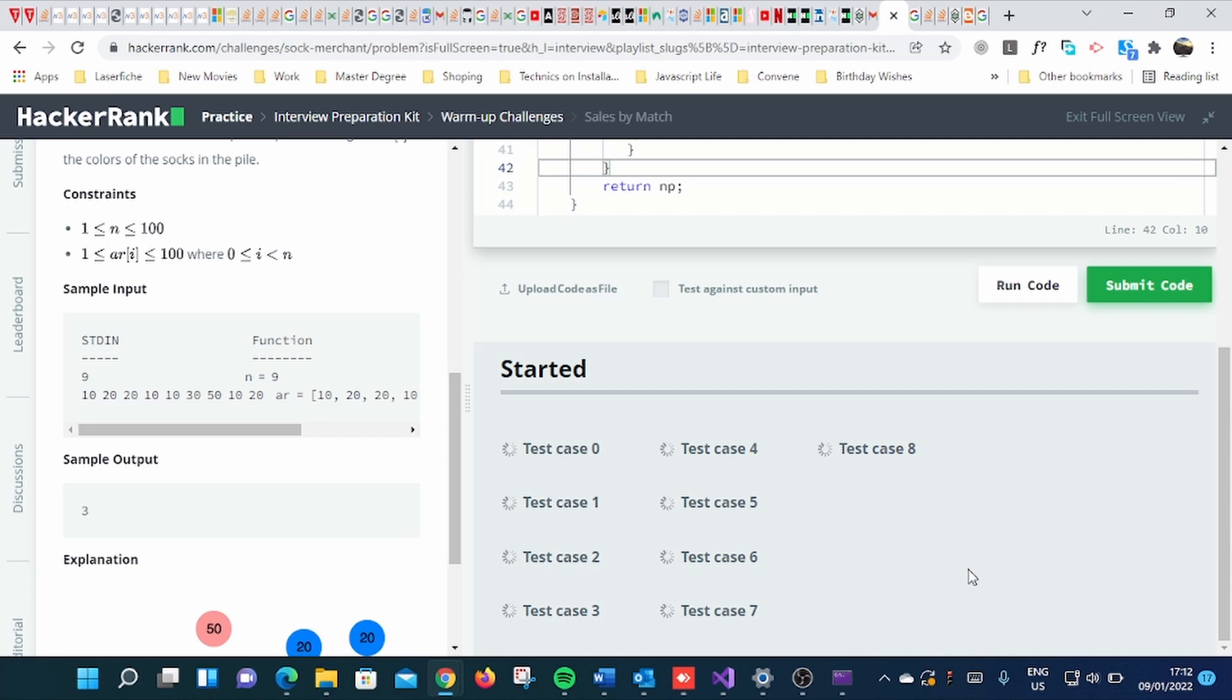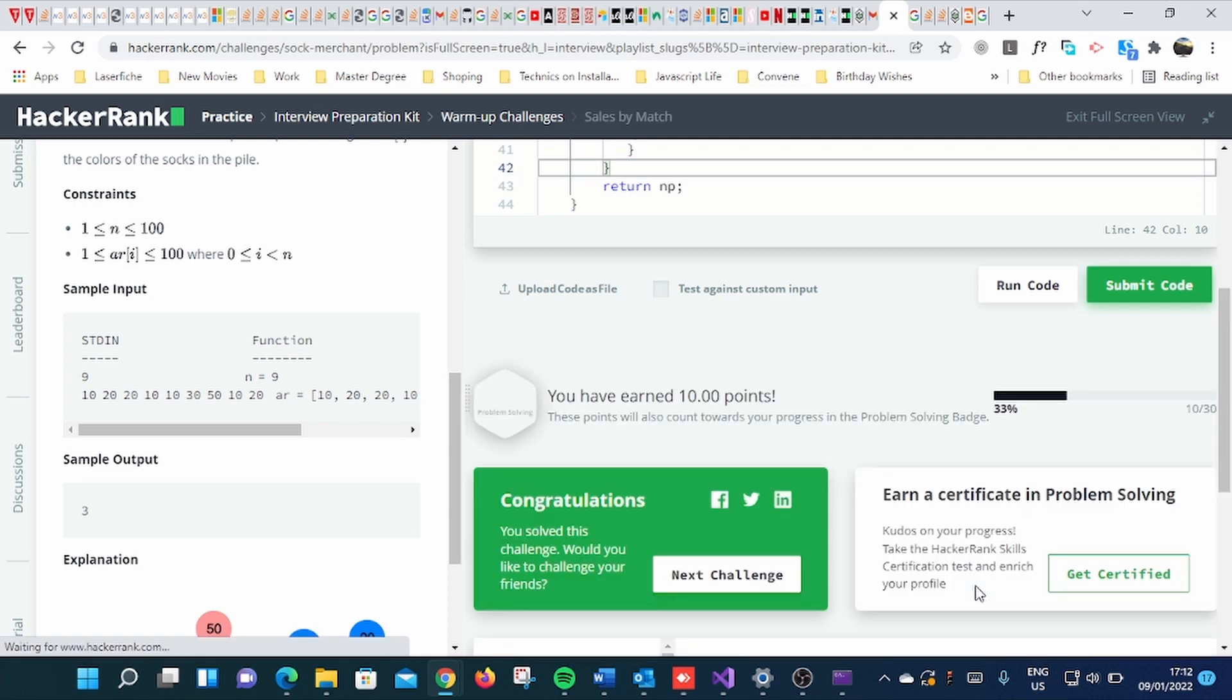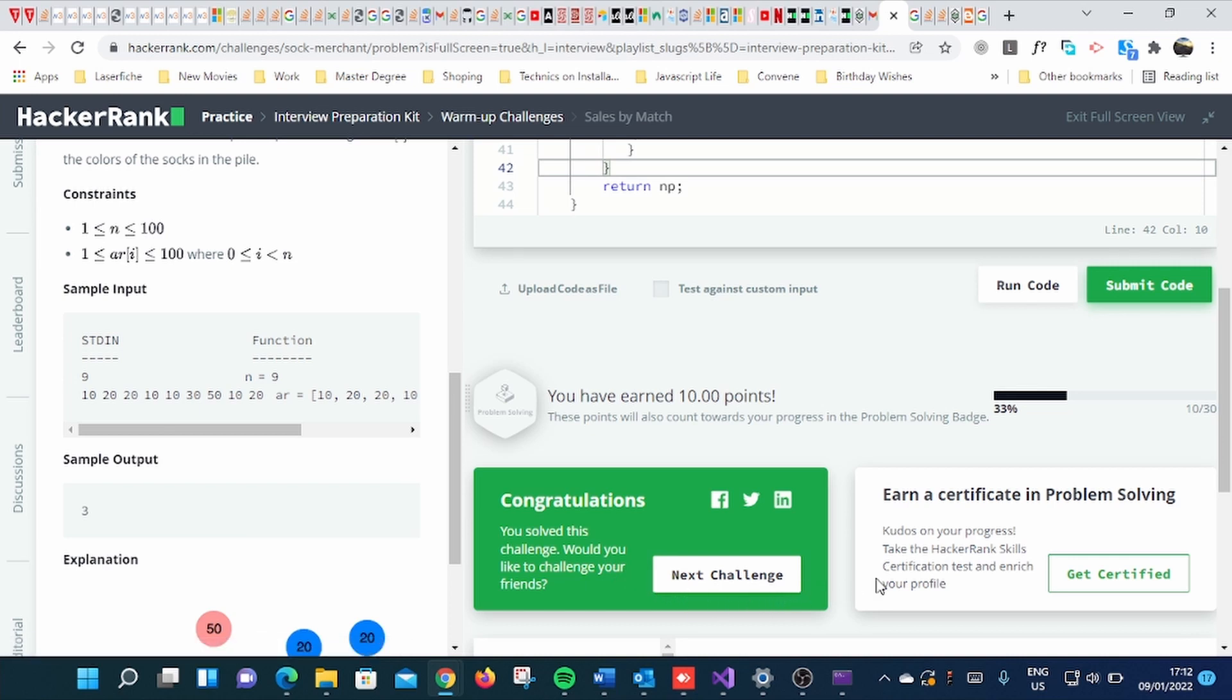You can see it's testing all the test cases. Congratulations! Use of this challenge, would you like to challenge your friends? Yeah, I'd love to.